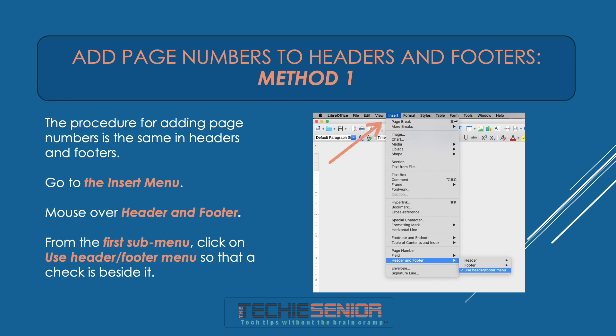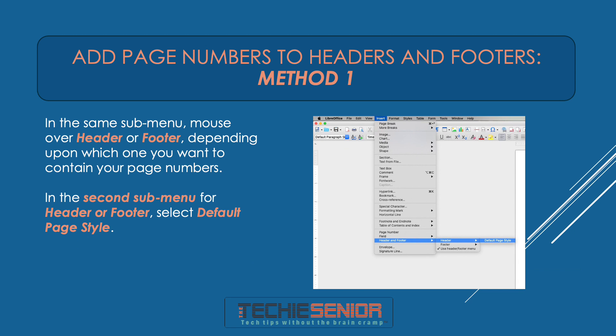Go to the Insert menu. Mouse over Header and Footer. From the first submenu, click on Use Header/Footer so that a check is beside it. In the same submenu, mouse over Header or Footer, depending upon which one you want to contain your page numbers. In the second submenu for Header or Footer, select Default Page Style.